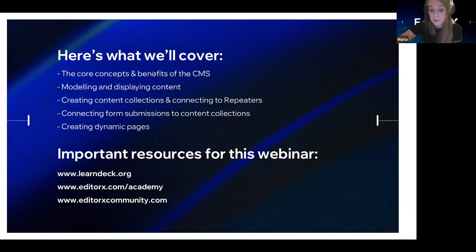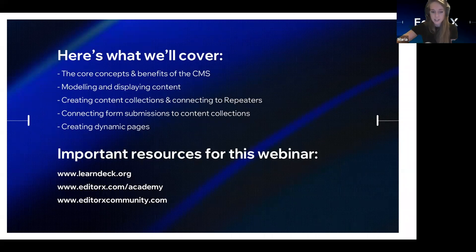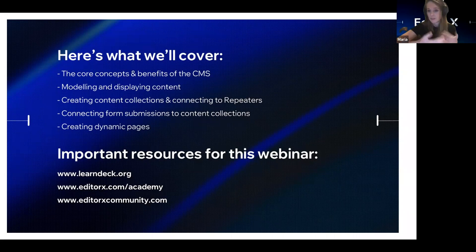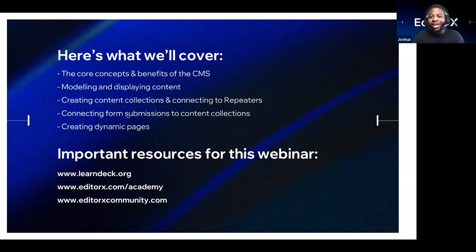If you haven't already, please join our forum. We've got product managers, designers, and experts all active and answering questions, with lots of lively discussions. Sign up to join the conversation about all things Editor X at editorxcommunity.com. If you want to reach the team directly, you can email hi@editorx.com. I'd like to hand you over to Joshua, a developer advocate for the Editor X CMS.